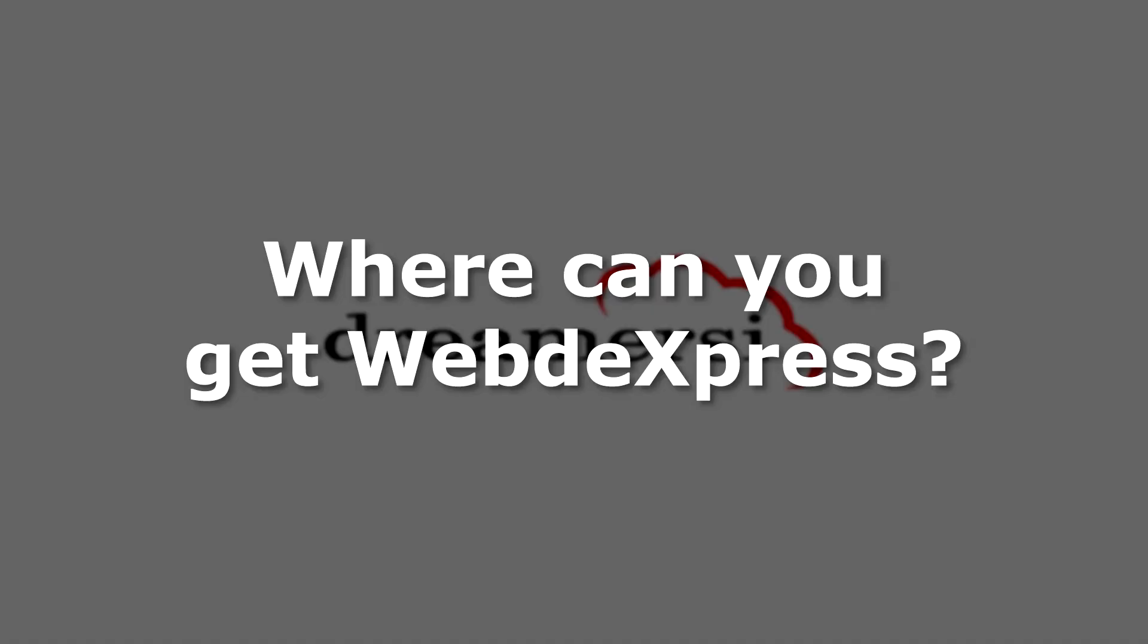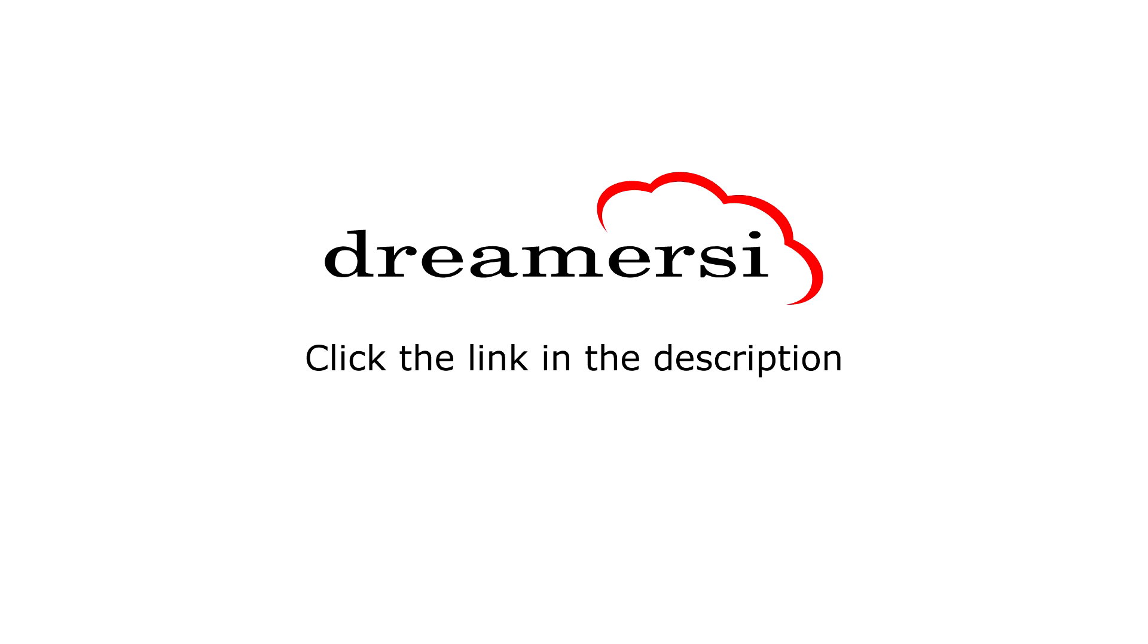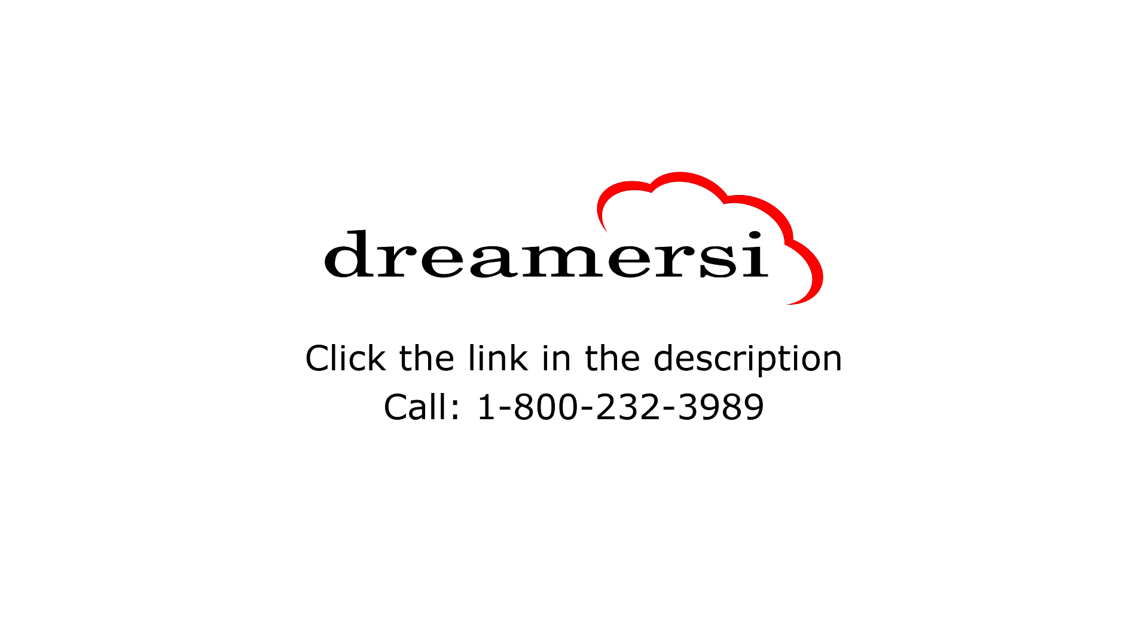So where can you get WebExpress? Most DreamerSci hosting packages come with WebExpress and are built for businesses of all sizes. For more information, click the link in the description below, or you can chat with one of our friendly customer service representatives by calling 1-800-232-3989 or by emailing sales at pspinc.com.